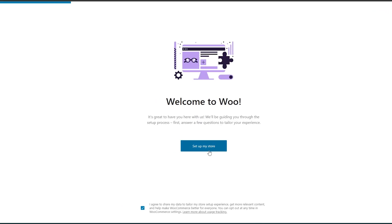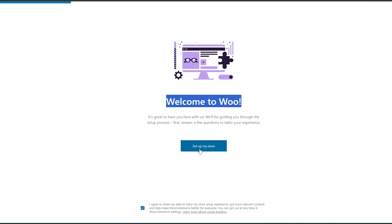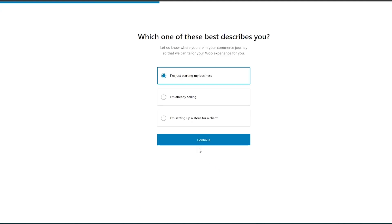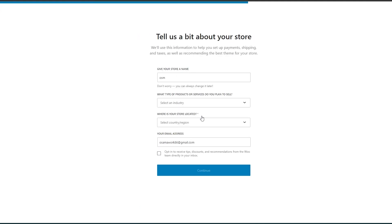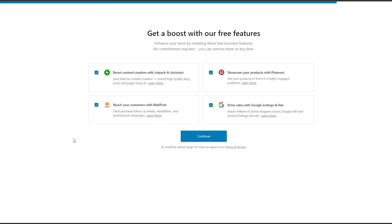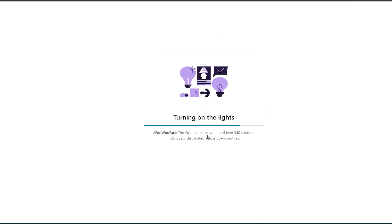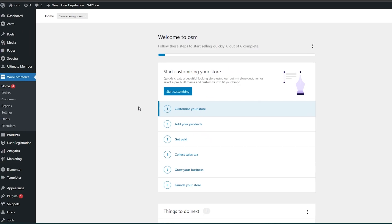Once WooCommerce is installed and activated, you'll set up your store right here. Select 'I'm just starting,' then fill out the form. You can install some free plugins if you like, but it depends on you — I don't really need all of them. I'll just click Continue and we are good to go.